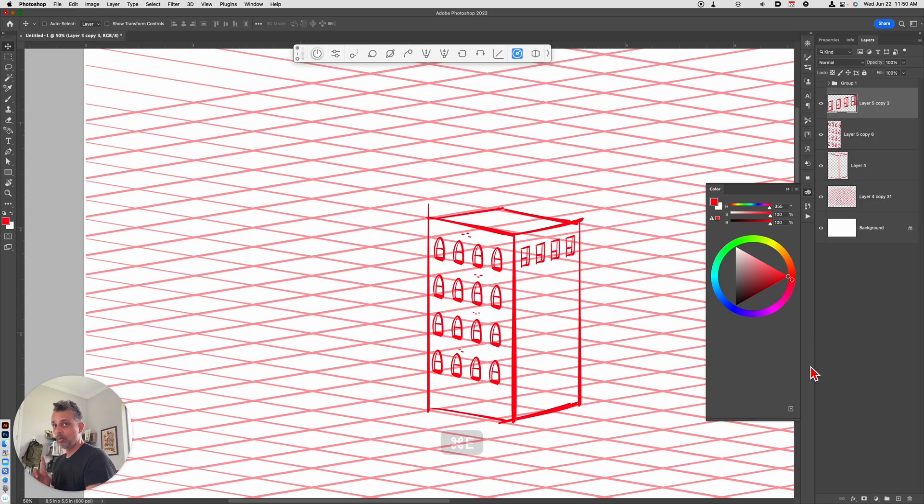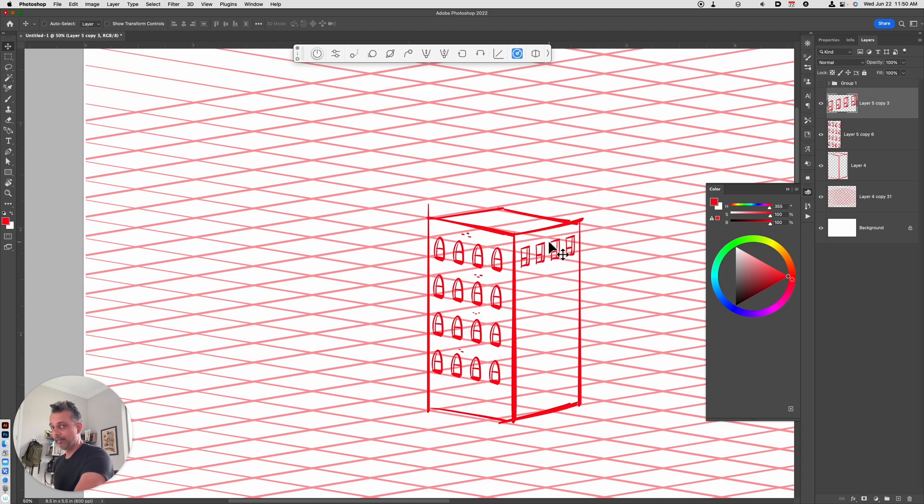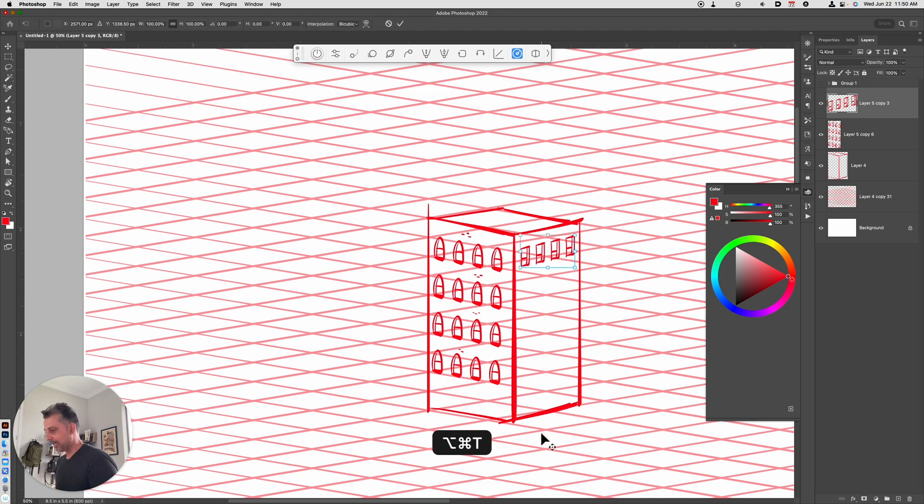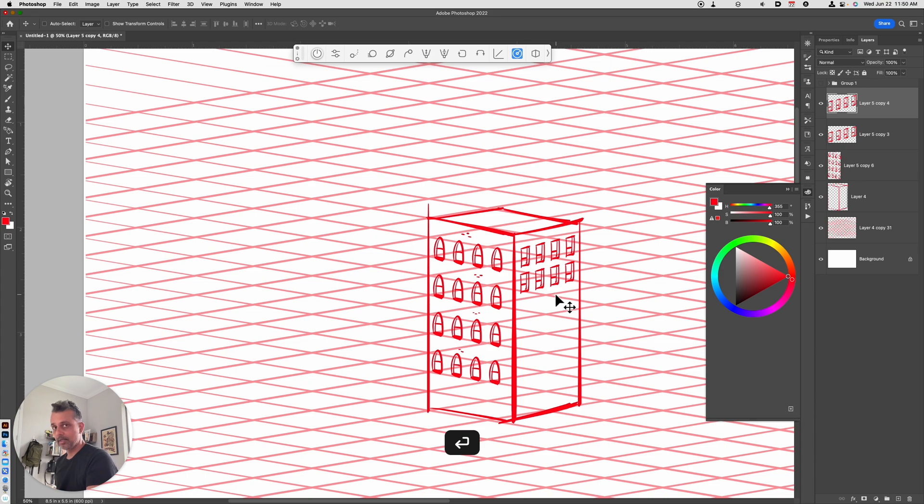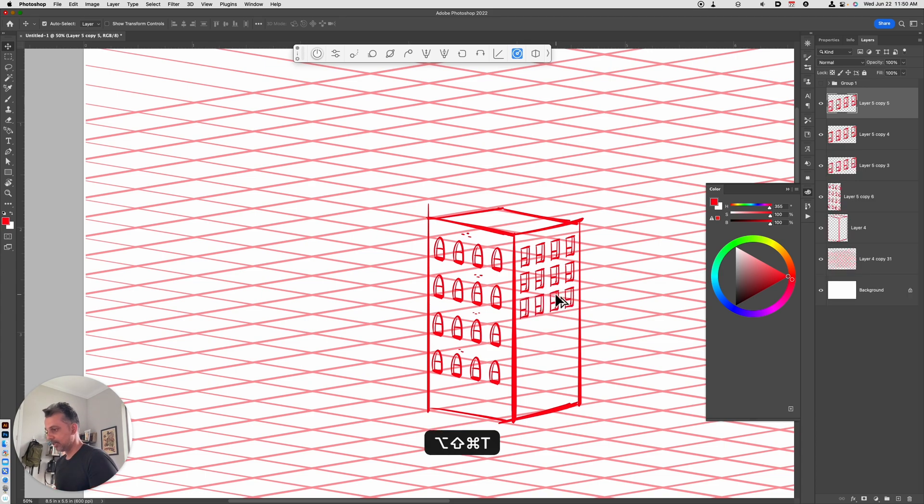Hit Enter to commit the change, and then hold down the Shift Option Command T to make copies. Again, one more time. What we're going to do now is we're going to repeat these windows going vertically. So we'll hold down the Option Command T key, we'll make our copy, hit Enter, and then Shift Option Command T.